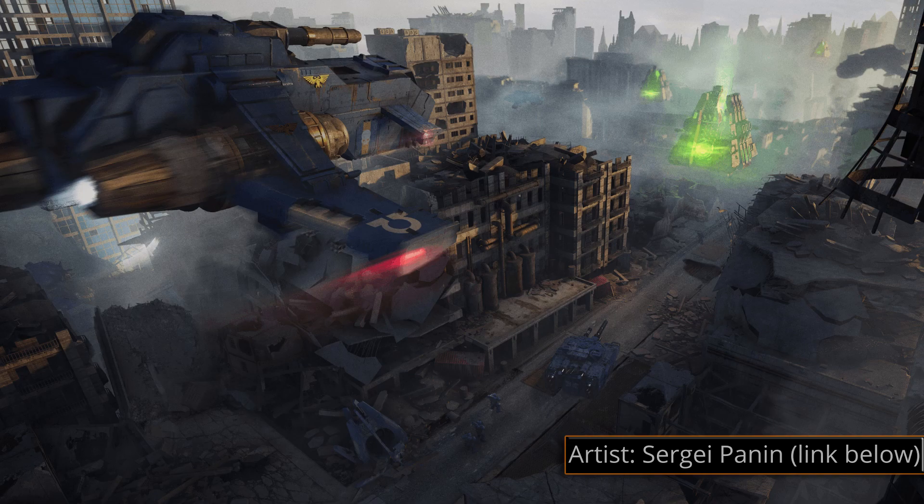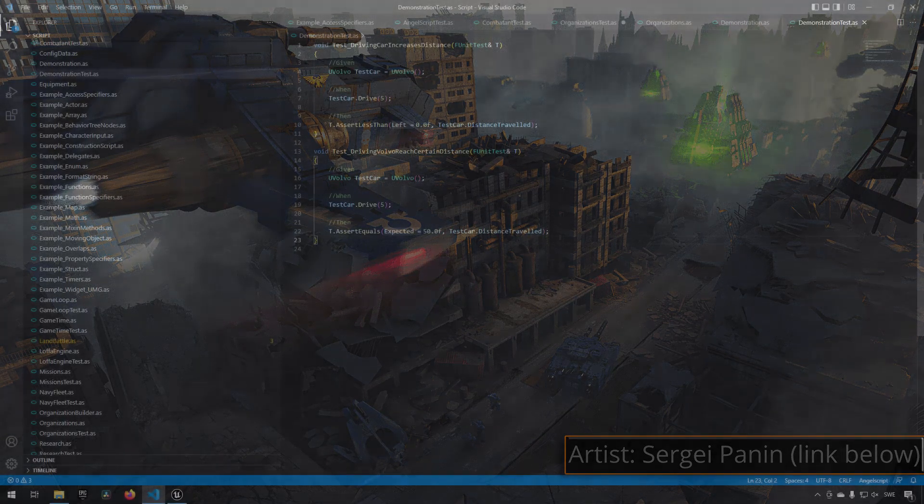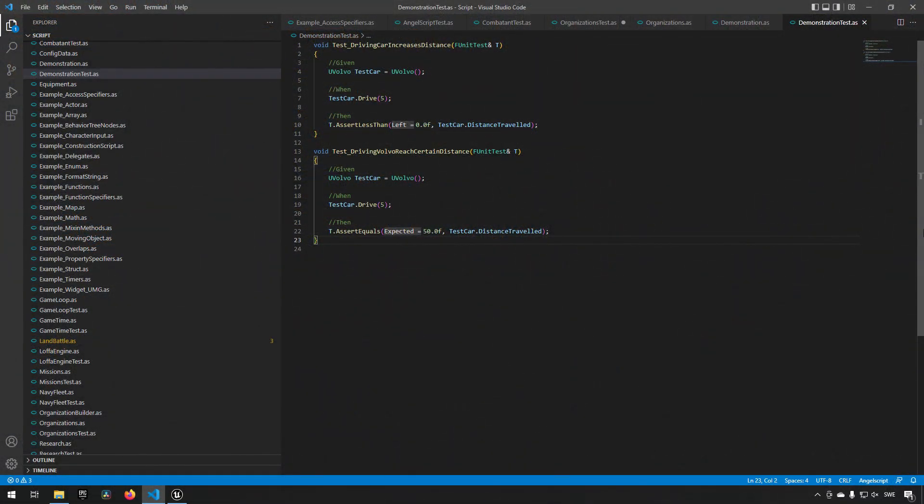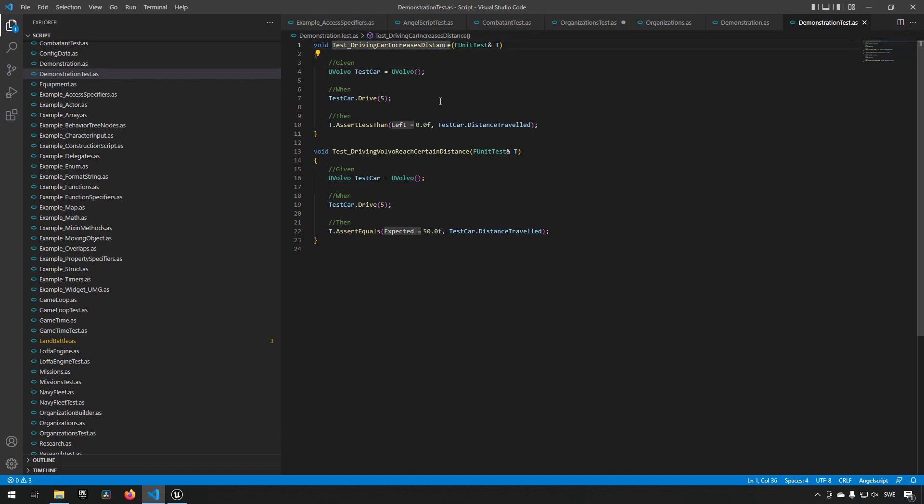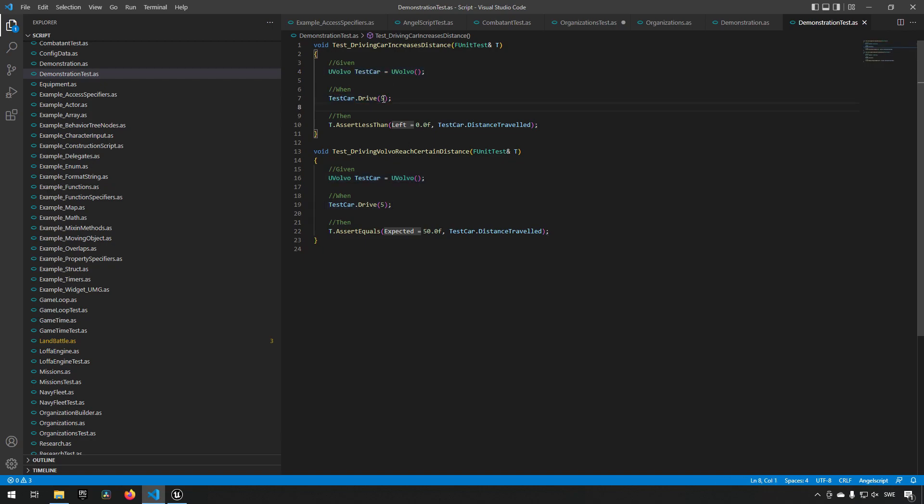Here, looking at our code, this is a couple of test cases I have for demonstration purposes, and they're very simple. We have one test where we're going to be driving a car to increase the distance it has traveled. So we create a car which is of the Volvo class, we drive it for five seconds, and then we check to see has the car distance traveled further than zero.